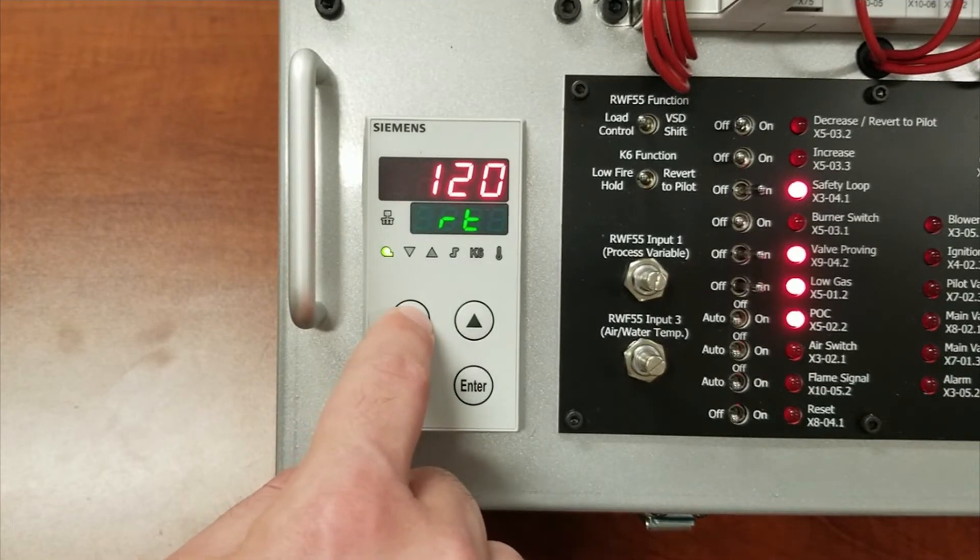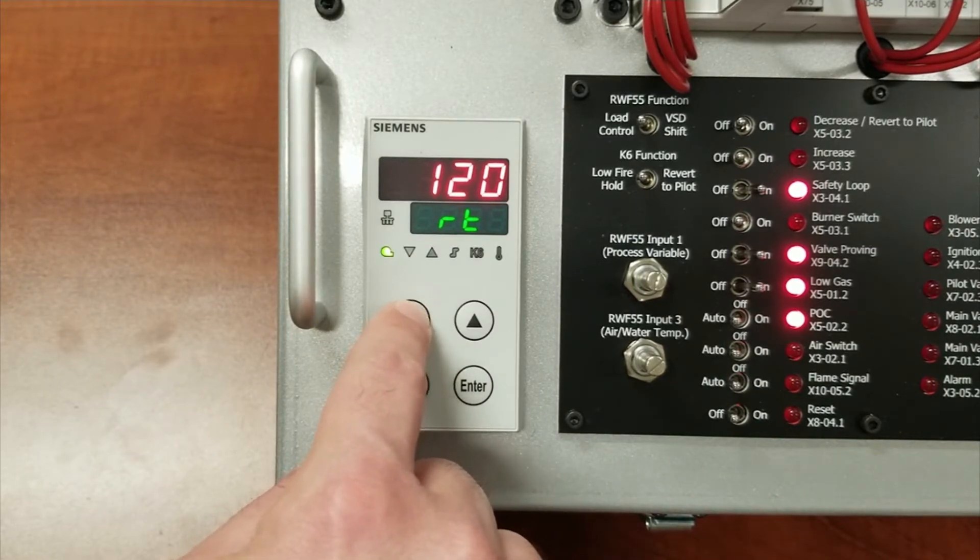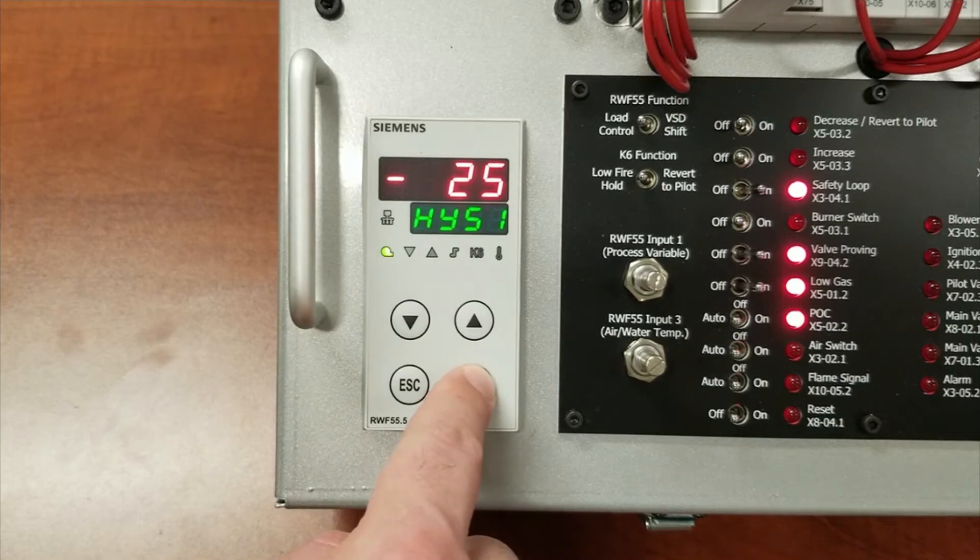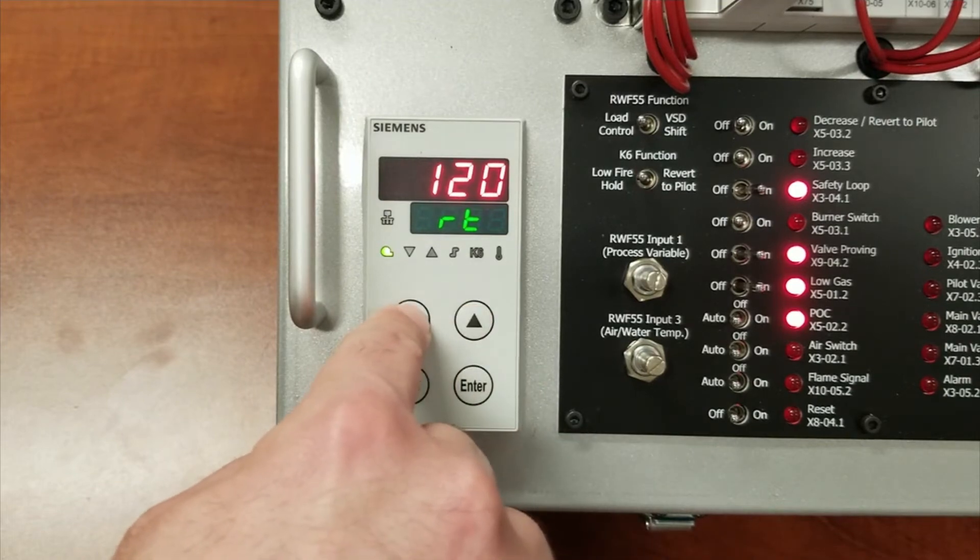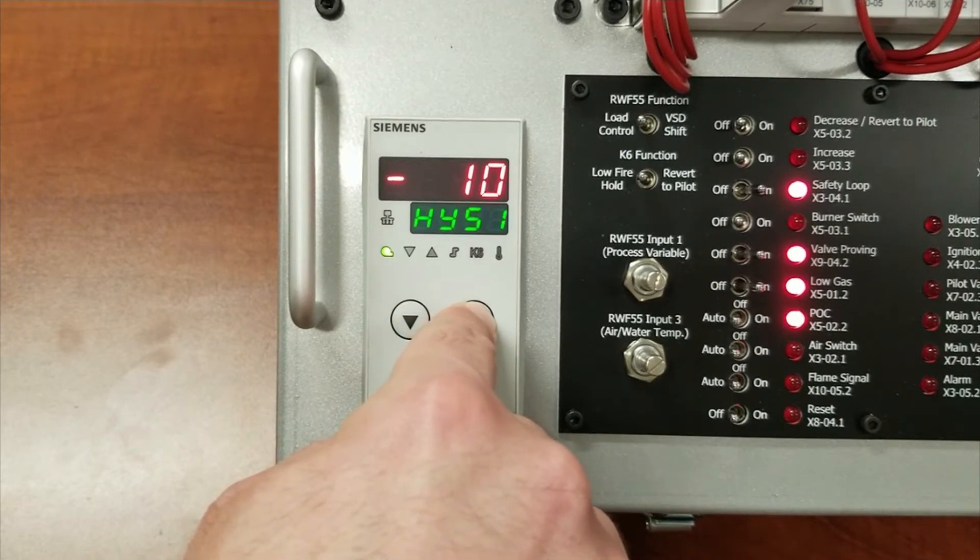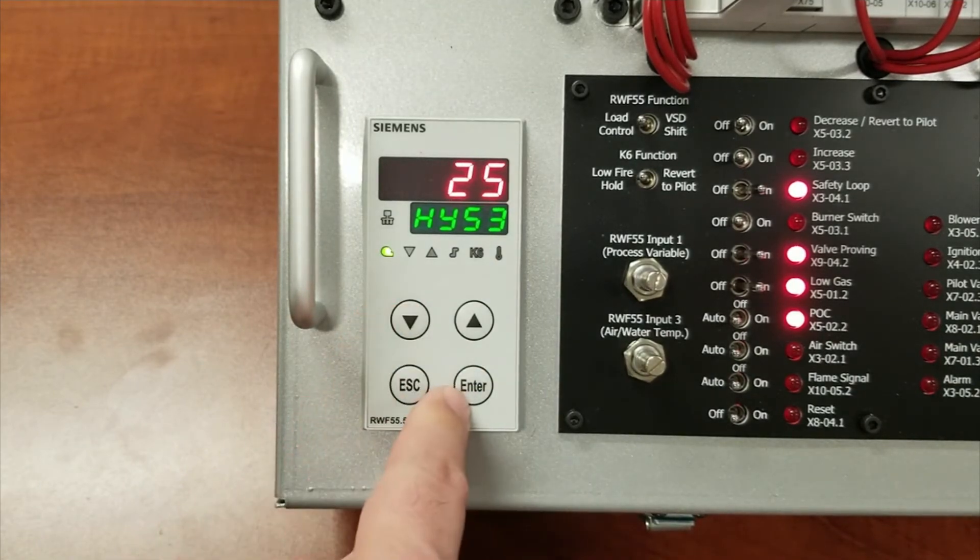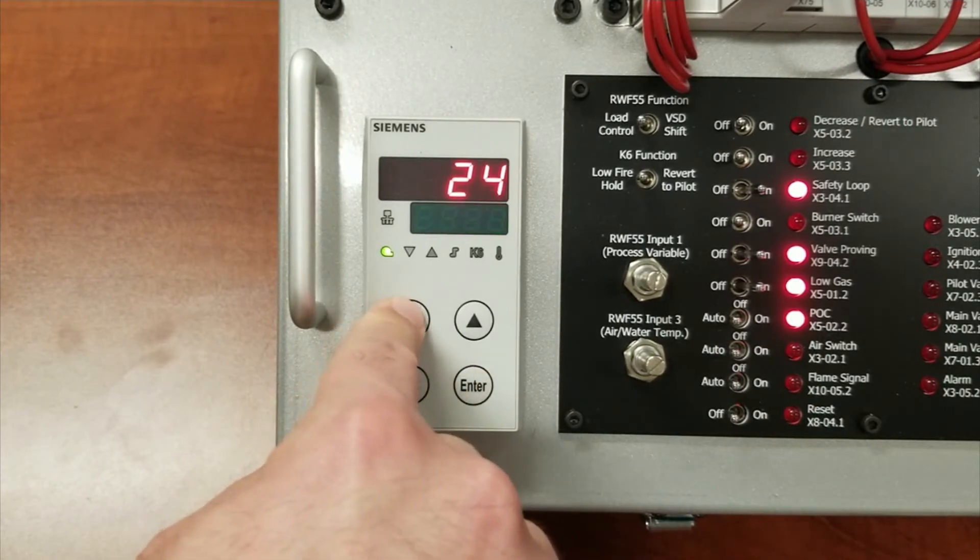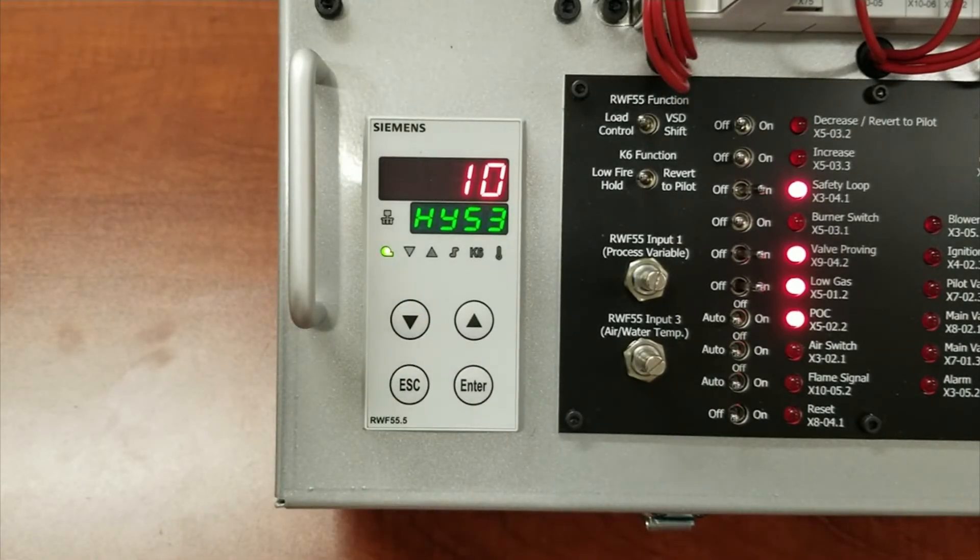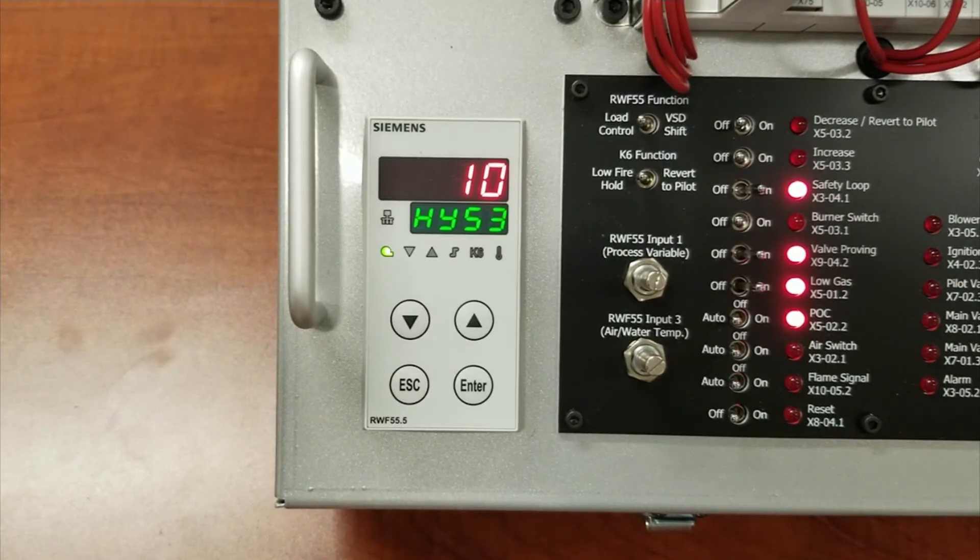Next, we must set the burner on and off parameters, and that's HYS1 and HYS3. And HYS3 would be set for positive 10. With these settings, if your burner setpoint was 100 PSI, your burner would turn off at 110 and will not come back online until your pressure dropped down to 95.